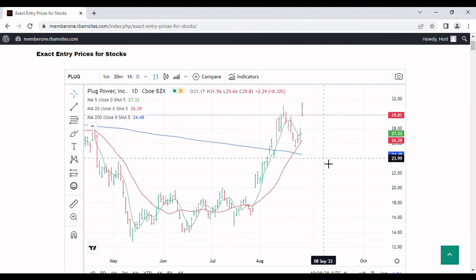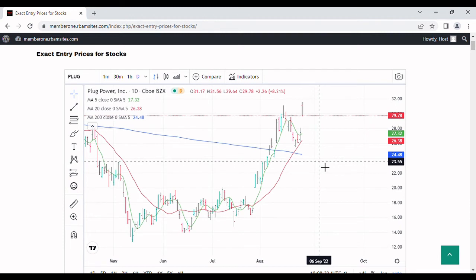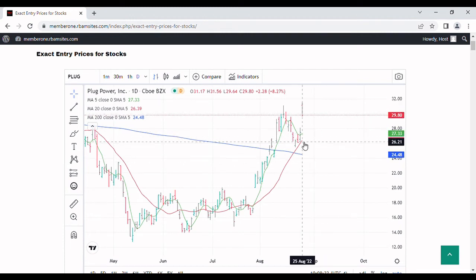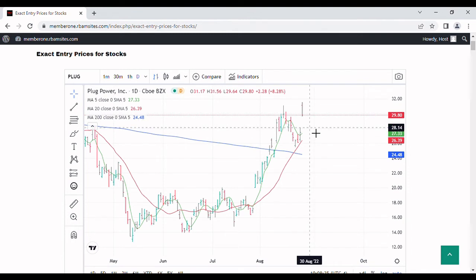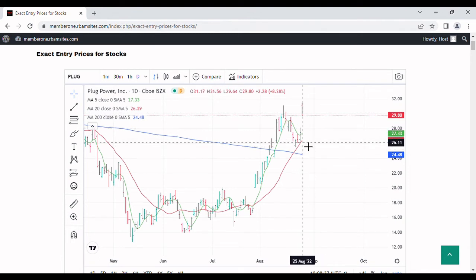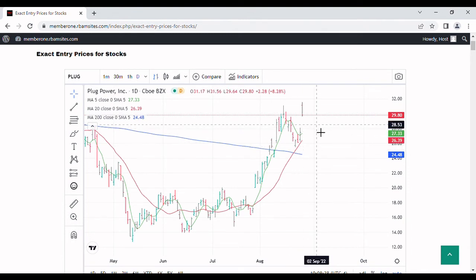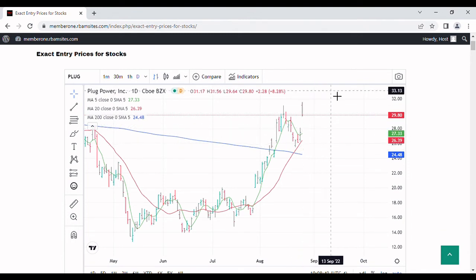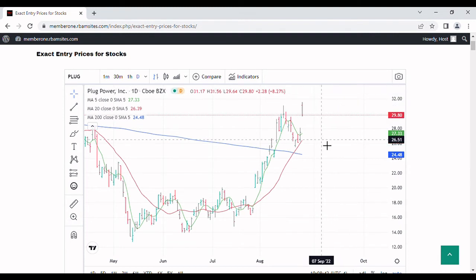At that point you'd be set up for a move maybe back to $40. All of this is speculation — it's all my opinion, for entertainment purposes only. But that's one potential move: a decline down to around $28, a successful test of the 20-day moving average, and then a rally up approaching $40.